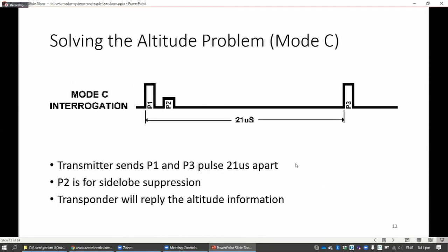Then for the altitude, the radar system will actually alternate between sending a mode A and a mode C interrogation. Mode C means a signal separated by 21 microseconds. When the transponder detects this particular signal, then it will send back the altitude of the aircraft.